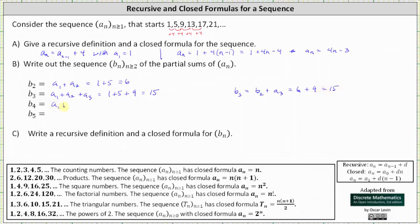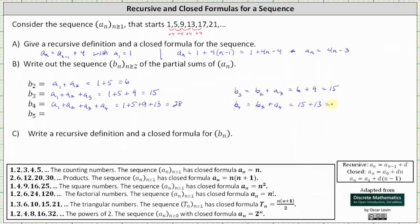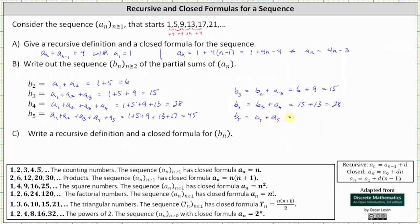b sub 4 is equal to a sub 1 plus a sub 2 plus a sub 3 plus a sub 4, which is 1 plus 5 plus 9 plus 13, which equals 28. Or we could say b sub 4 equals b sub 3 plus a sub 4, which is 15 plus 13. Then b sub 5 equals 1 plus 5 plus 9 plus 13 plus 17, or b sub 4 plus a sub 5, which is 28 plus 17, which is 45.